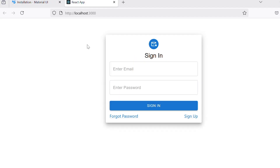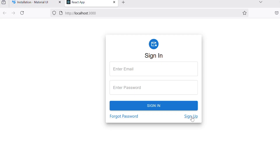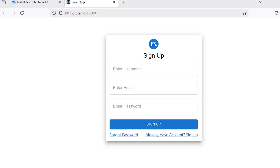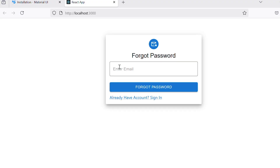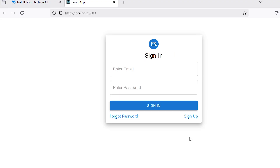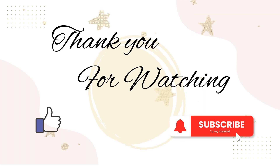Now everything works perfectly fine and the form dynamically updates based on the action state. We've successfully built a dynamic login/sign-up form using React.js and Material UI. Let me know your feedback in the comments below, and if you found this tutorial helpful please like, share and subscribe to Frontend Path Salah. Thank you so much for watching and I'll see you in the next one.